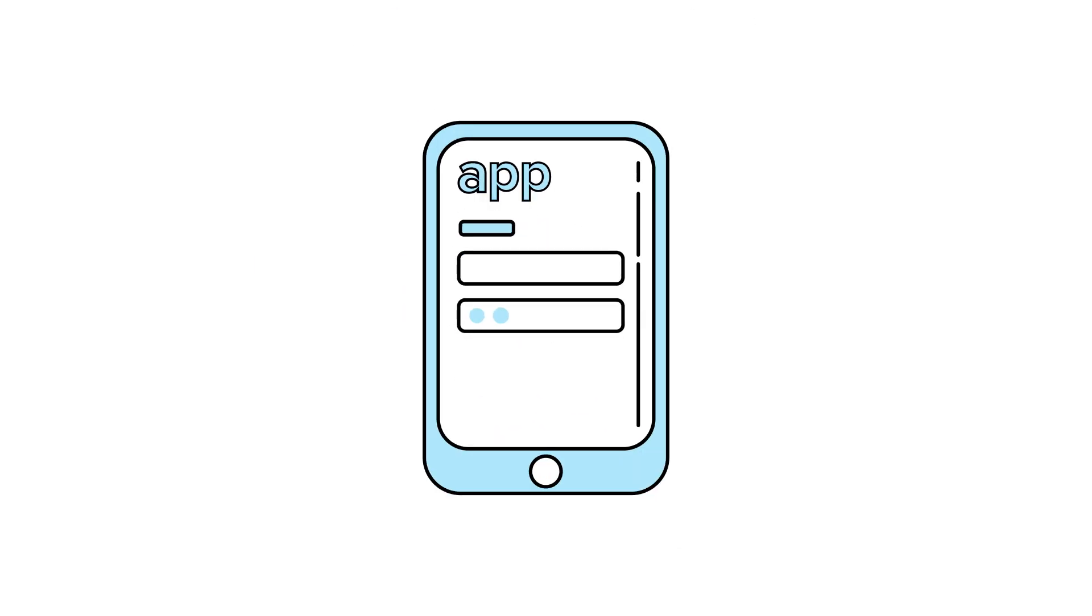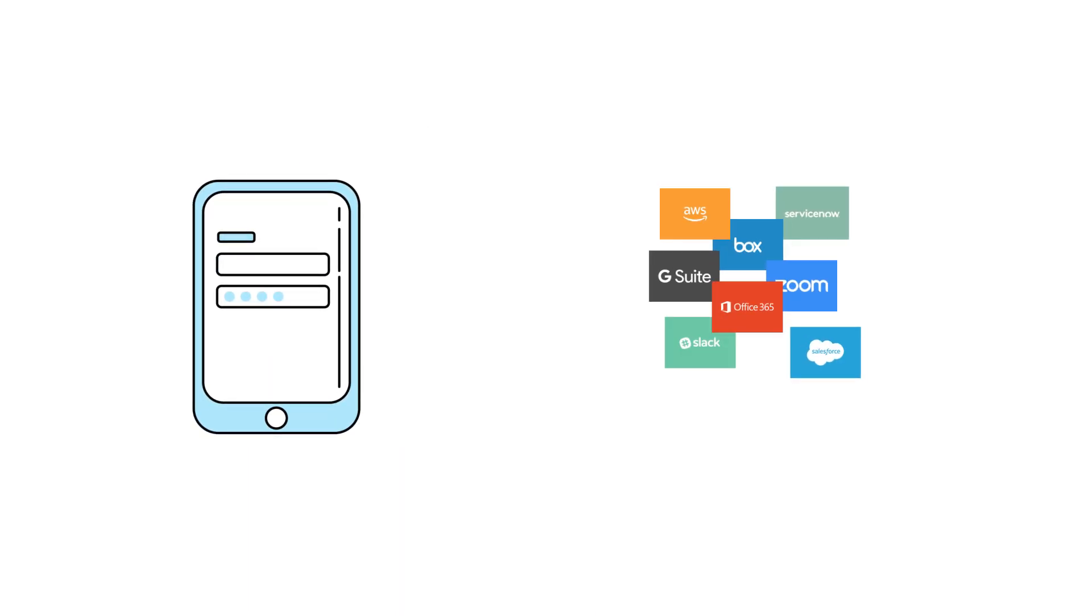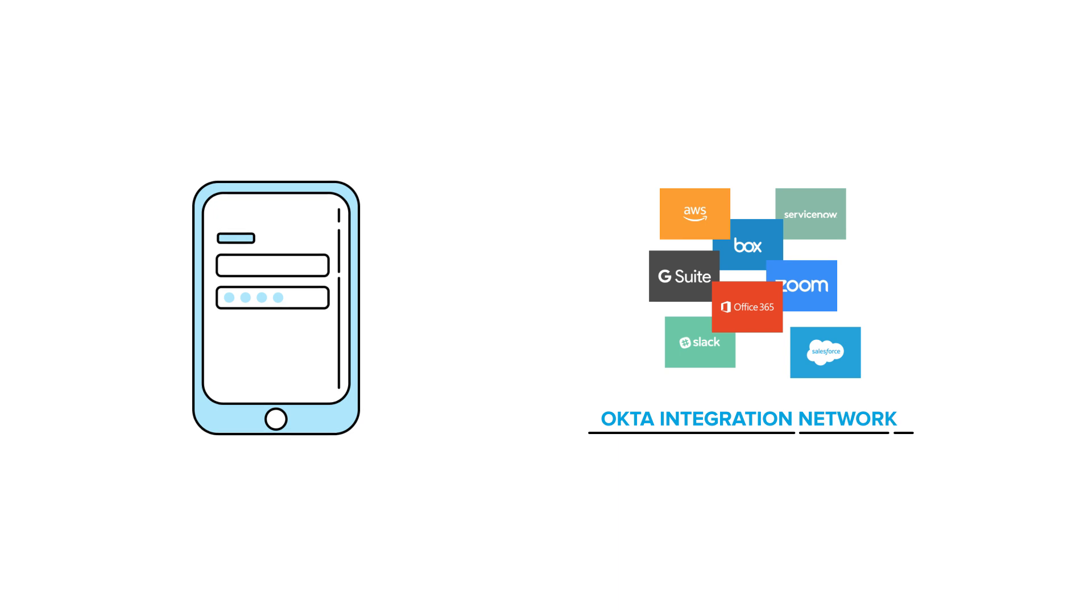And that's where we started, but it's definitely not the end. If those applications are based in the cloud as SaaS apps, odds are they're in our Okta integration network.